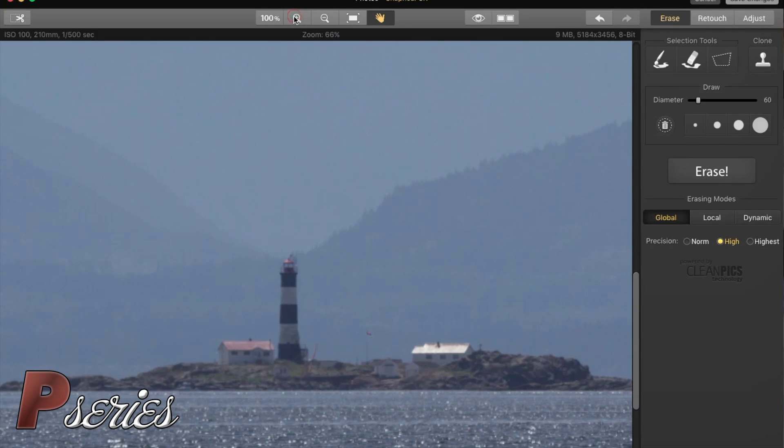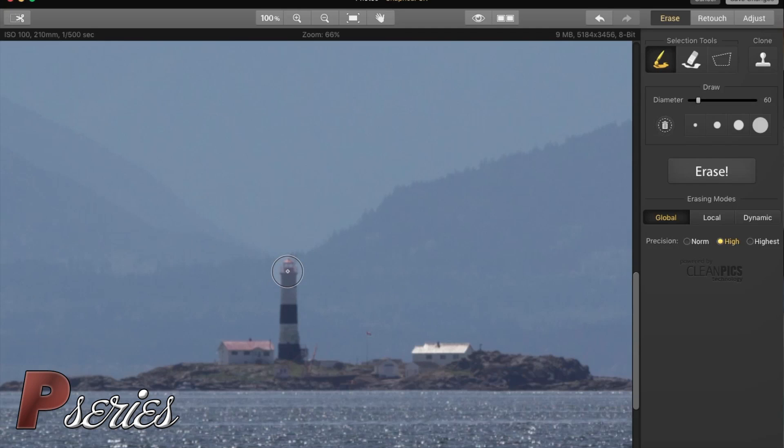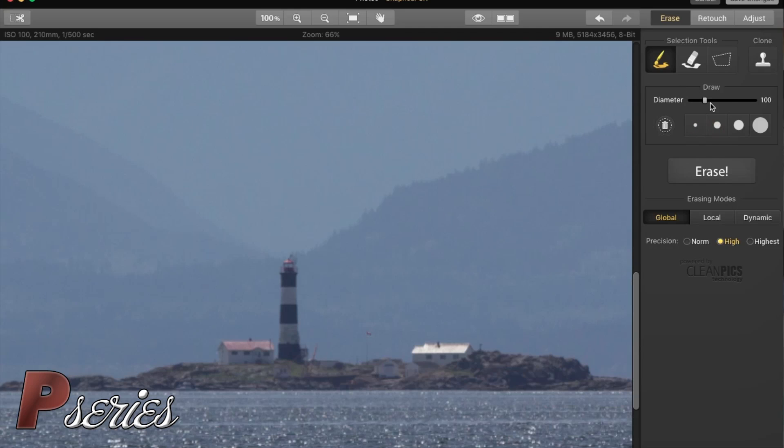So we're super close now. We're going to choose our brush in the Erase panel there. This diameter is a little big, so we can either choose to change it by hand to a level we like or we can go with the default. 100 is way too big, so let's go to maybe around 27.